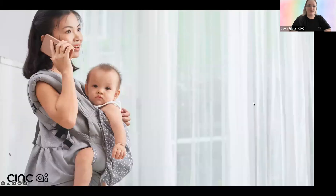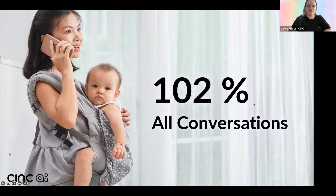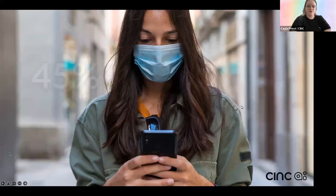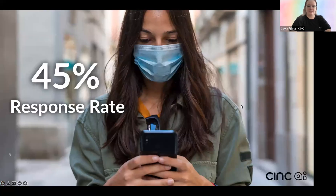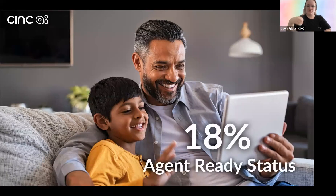When we released Sync AI, we saw a 102% increase in all conversations with sites that were using Sync AI. We also saw that the response rate for texts went up 45%. And finally, 18% of all leads who had a conversation with Sync AI were in that agent ready status, meaning ready to set an appointment.